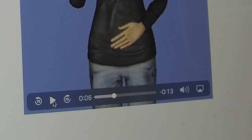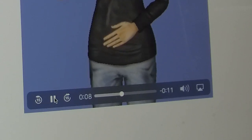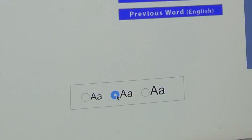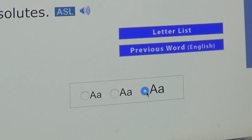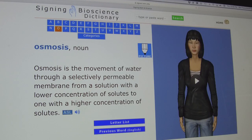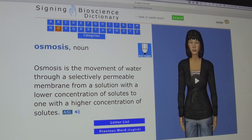Controls can be used to start and stop the signing, loop back to the beginning, increase the text size, and go back to the definition page.